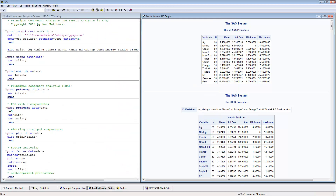The first line of code imports the data — you need to change this file path for your own program and paper. Then we define the X variables, listing all 13 variables. When you use this program with your own data set, all you have to do is change the name of the file and the variable names, and the rest of the program should work without any changes. The first thing to do is calculate the means using proc means with all 13 variables on the X list.